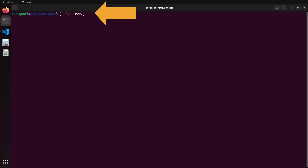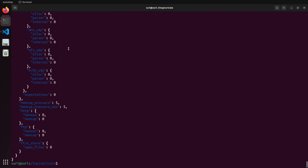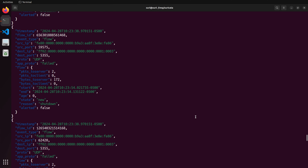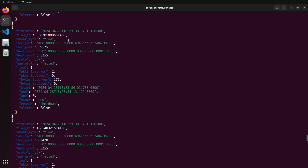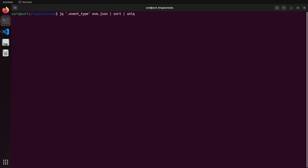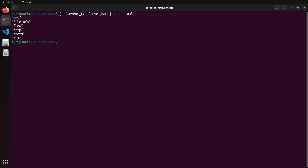We can run jq and provide it with the eve.json file. If we just give it a dot, it essentially takes the eve.json file and formats it in a way that's easier to digest. Here you can see the structure — every record in this file is going to be an event type, and we can investigate that event type to see all the different event types recorded for the processing of this PCAP. We can also use jq to query the event type out of eve.json, sort it, and look for unique values. This shows us that from that PCAP file we have DNS, file info, flow, HTTP, stats, and TLS event records.